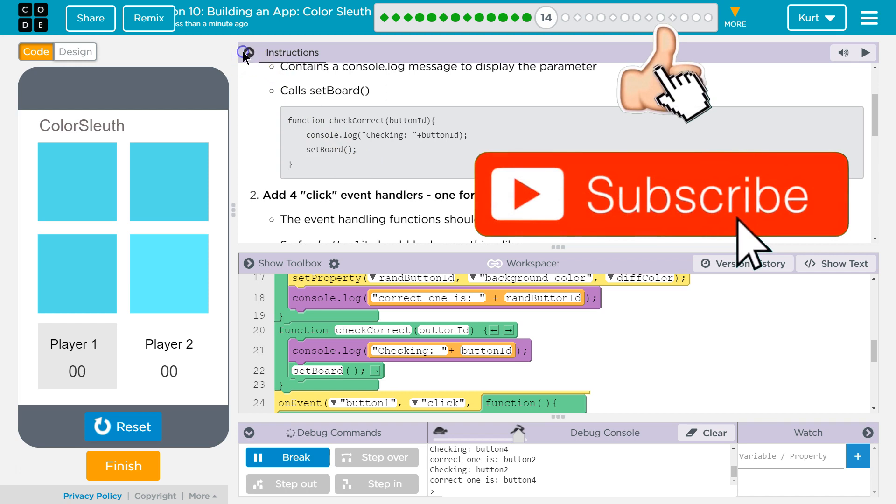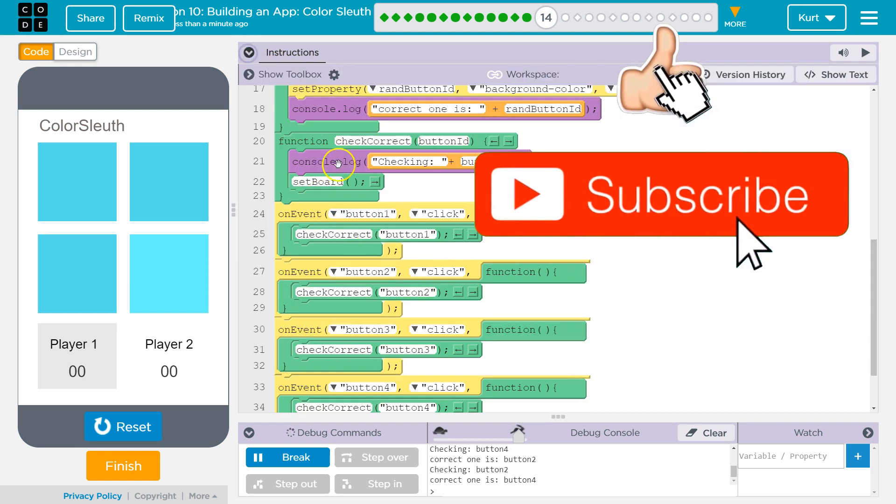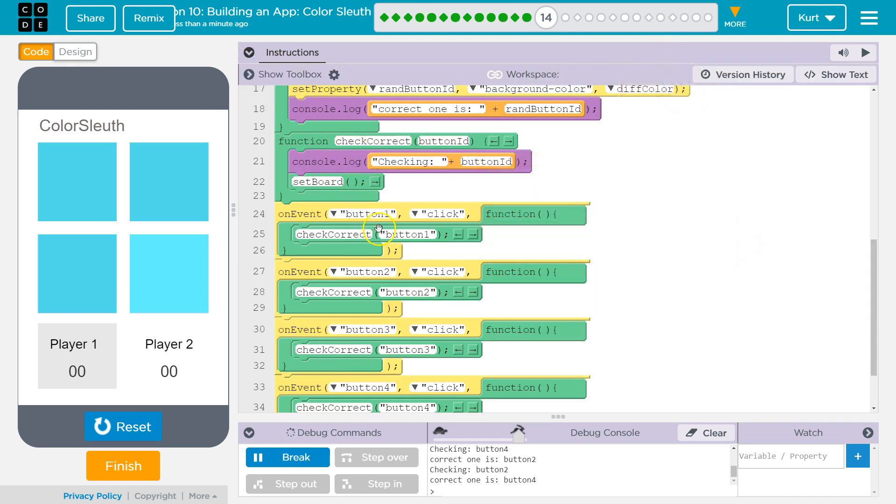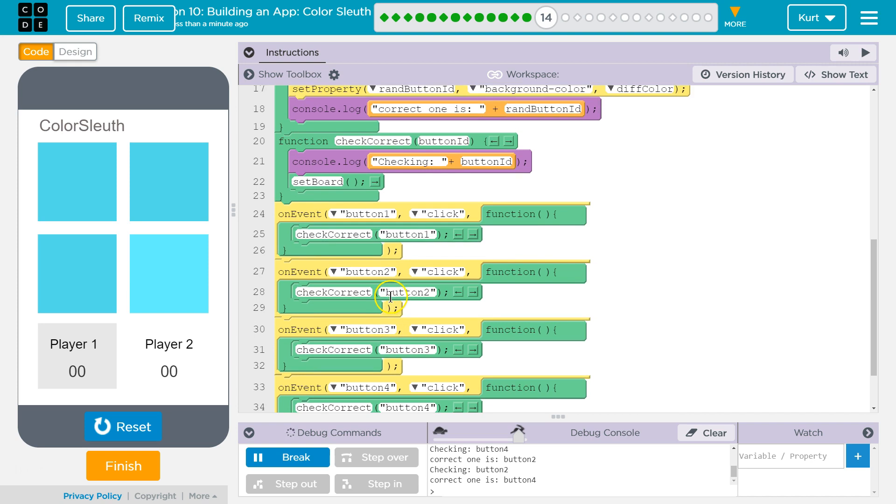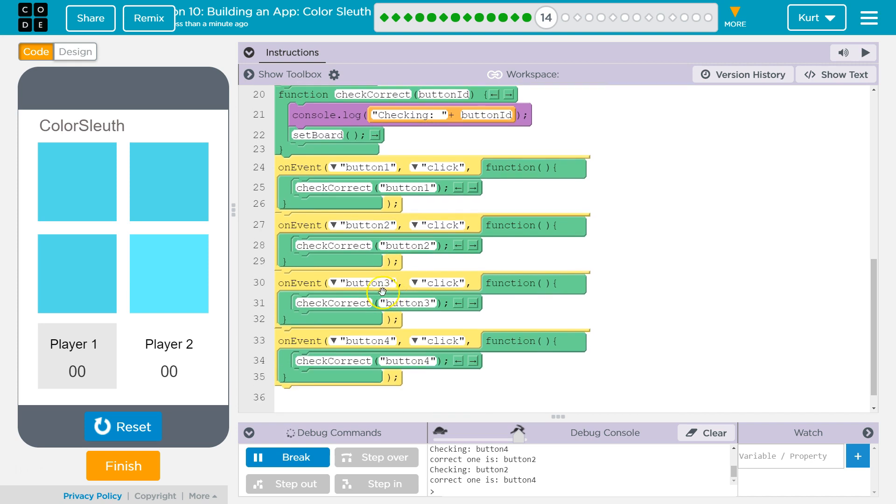Oh, wow. No, we did a lot. This is the code I added: Check Correct and these event handlers. This one's kind of tricky. All right. Let's keep going. Let's keep going.